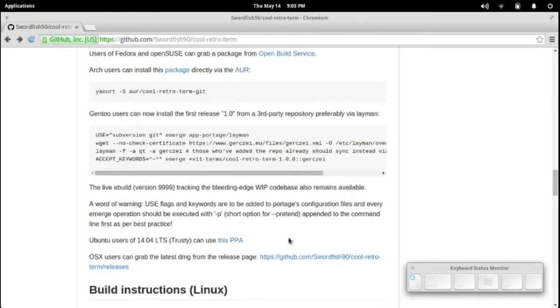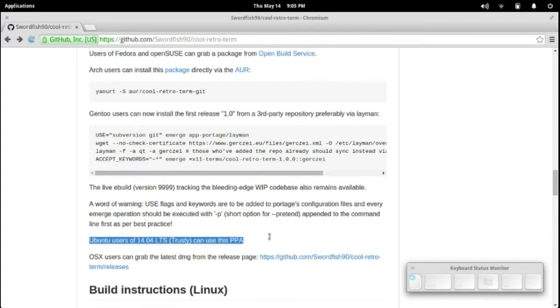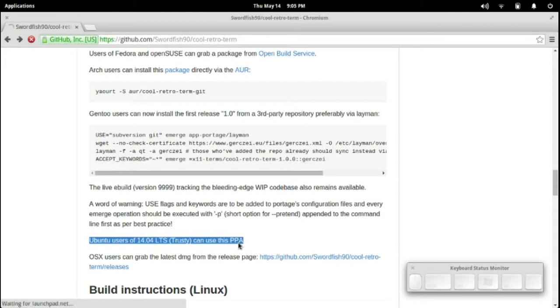Down here we've got information about Ubuntu users and how they can install this. It's using this PPA, so I'm going to click on that.